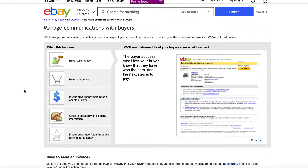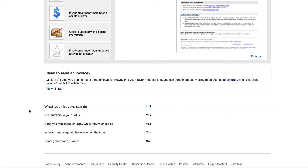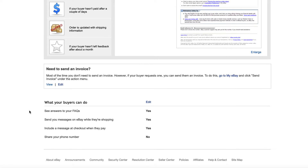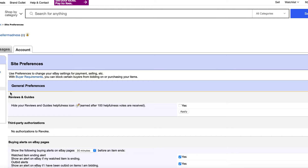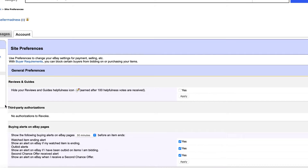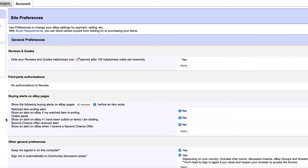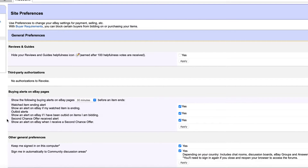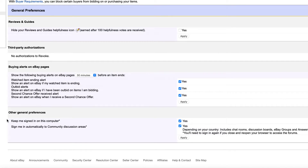If you click 'manage communications with buyers,' you will see all the various times that eBay is going to send you messages when certain events have happened — like somebody wins an auction you've started, a buyer checks out, your buyer hasn't paid in a couple of days, the order is updated with shipping information, or your buyer hasn't left feedback in a reasonable amount of time. You can also send invoices. Typically, I leave all of those on.